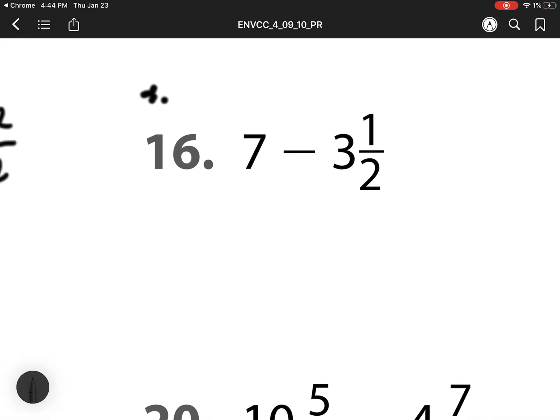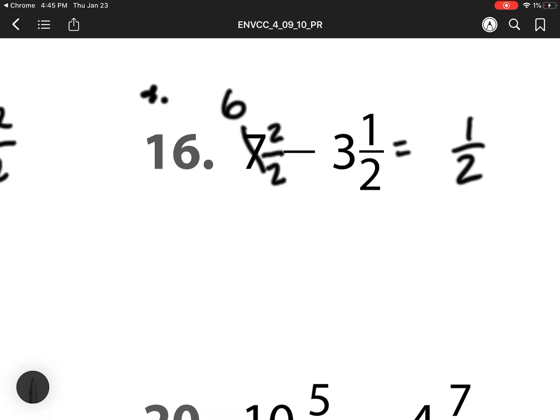For number 16, I have this issue again of not having fractions. So what I have to do is I have to rename and regroup that 7. So that 6 is trading 1 whole for 2 halves. 2 halves is the same as 1 whole. 2 minus 1 is 1. Denominator stays the same. 6 minus 3 wholes is 3.